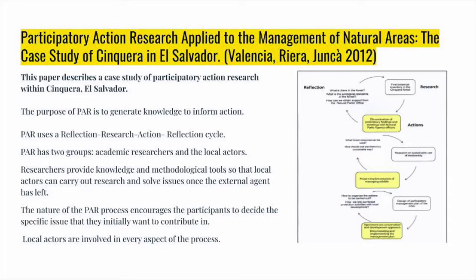Takeaways from Cinqueira: First, the combination of local ecological knowledge and academic research results in research-generated products that can be used for the management of natural resources. Second, the participation of local community members in the research process guarantees that the results of the research are used efficiently by the community for the management of their own natural resources. Third, academic researchers can also learn a great deal from local knowledge.